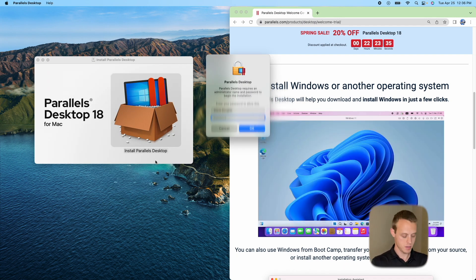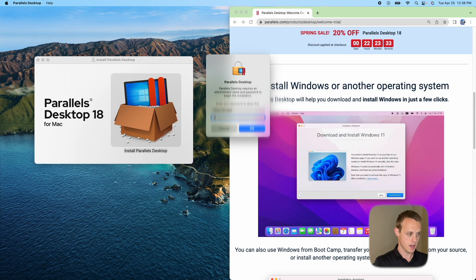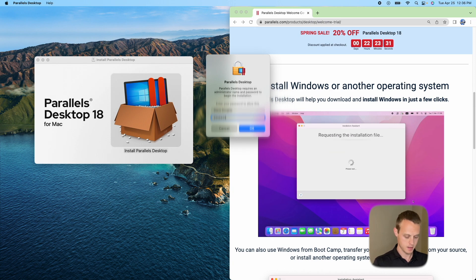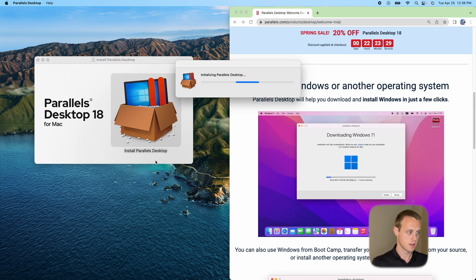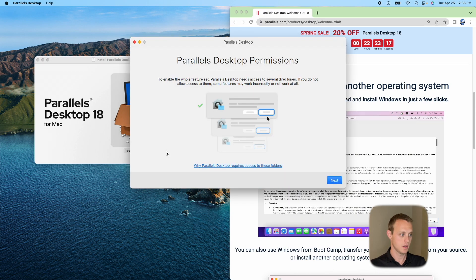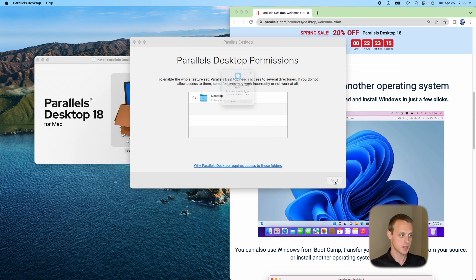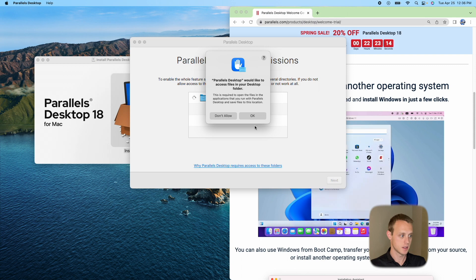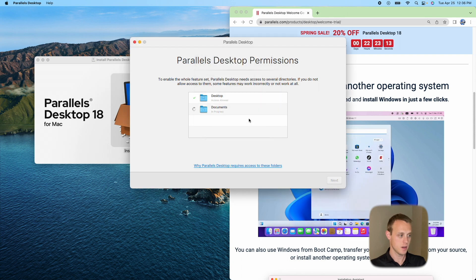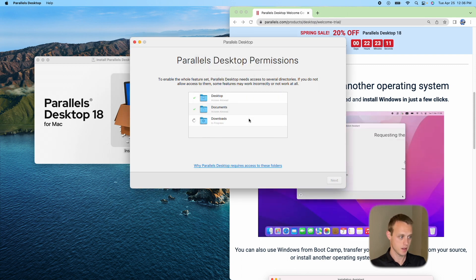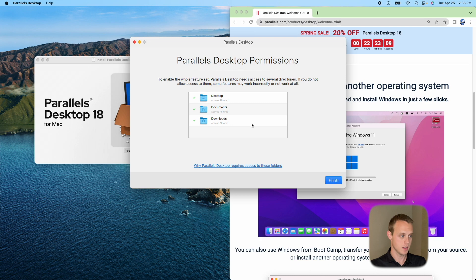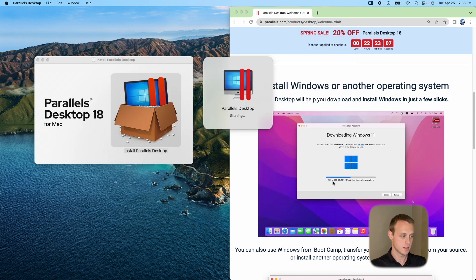Now, at this point, you're going to need to enter your username and password. So I'm going to go ahead and enter mine in. It's going to keep installing. Awesome. So then we're going to go ahead and give it permissions. Say OK. OK. OK. Finish.